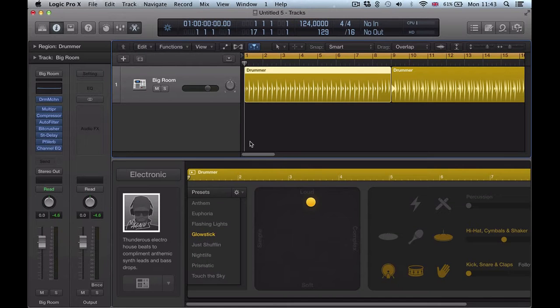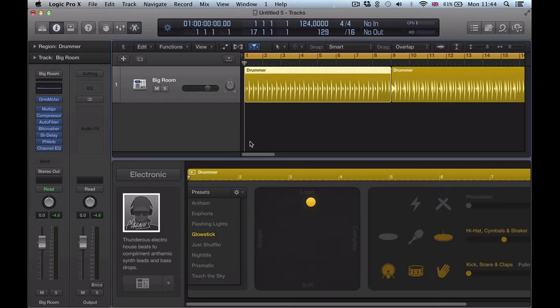Hi there, welcome back to this Logic Pro 10.1 quick tip video. Another new feature of Logic Pro 10.1 is the ability to now very quickly turn on or off a series of plug-ins.